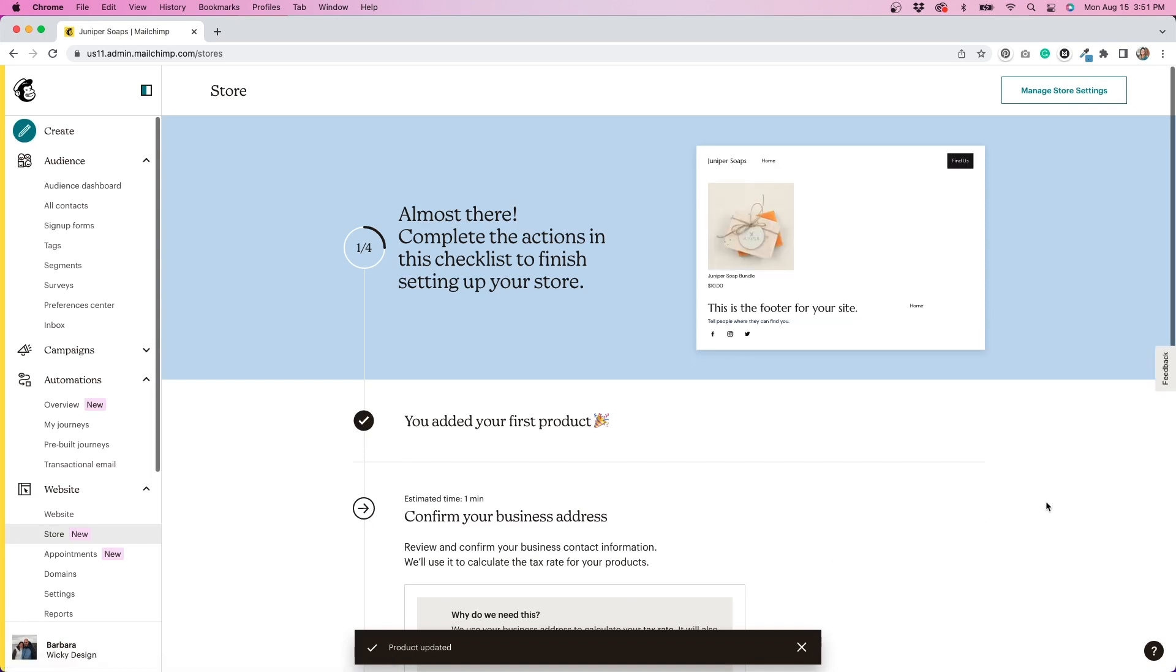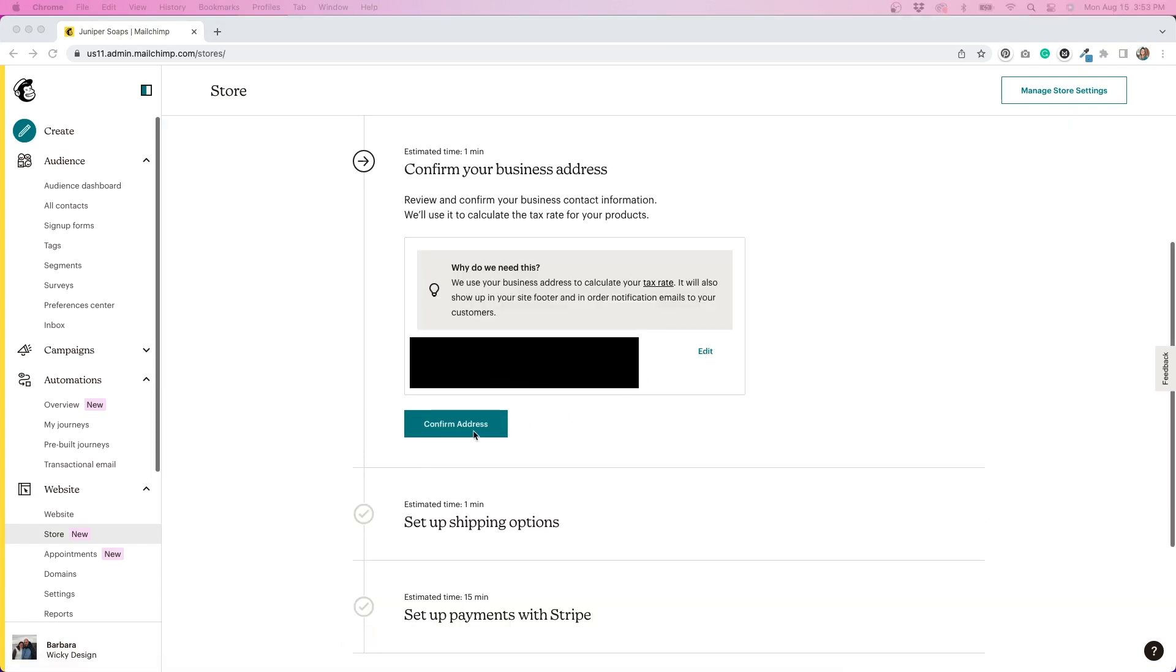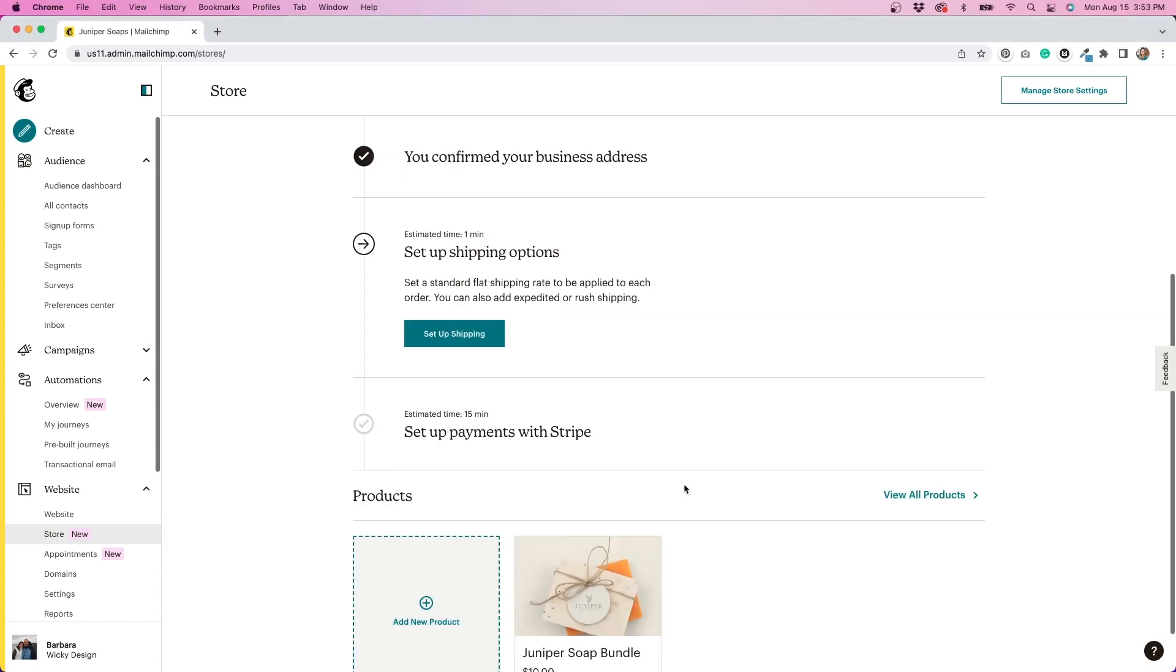The next step is confirming your business address. So I'll do that and hit save. Next, we need to set up shipping.